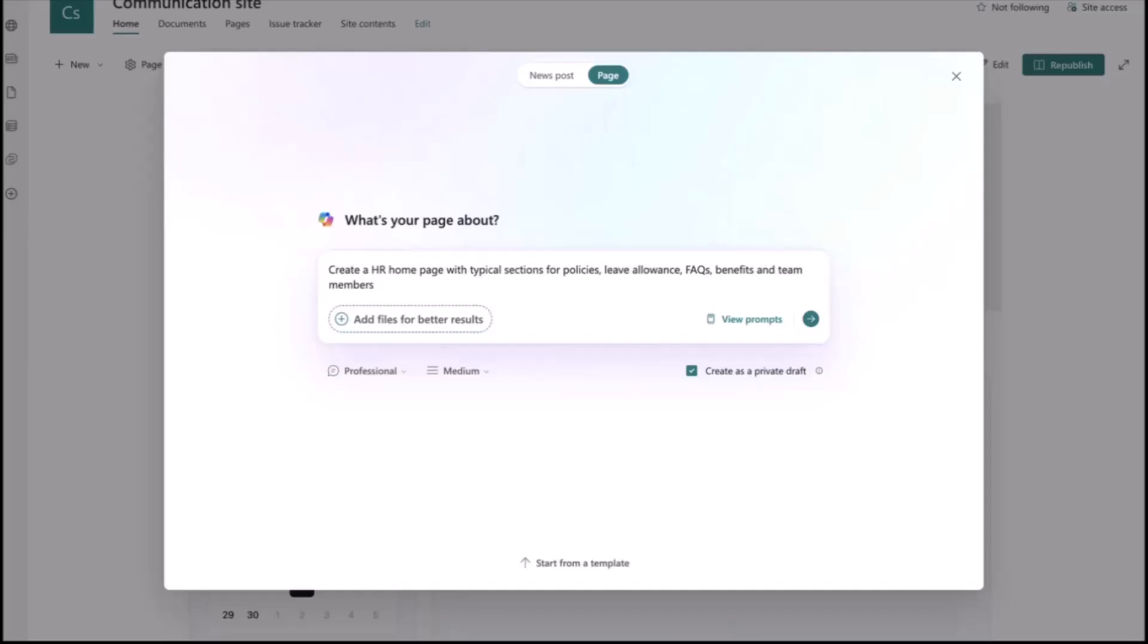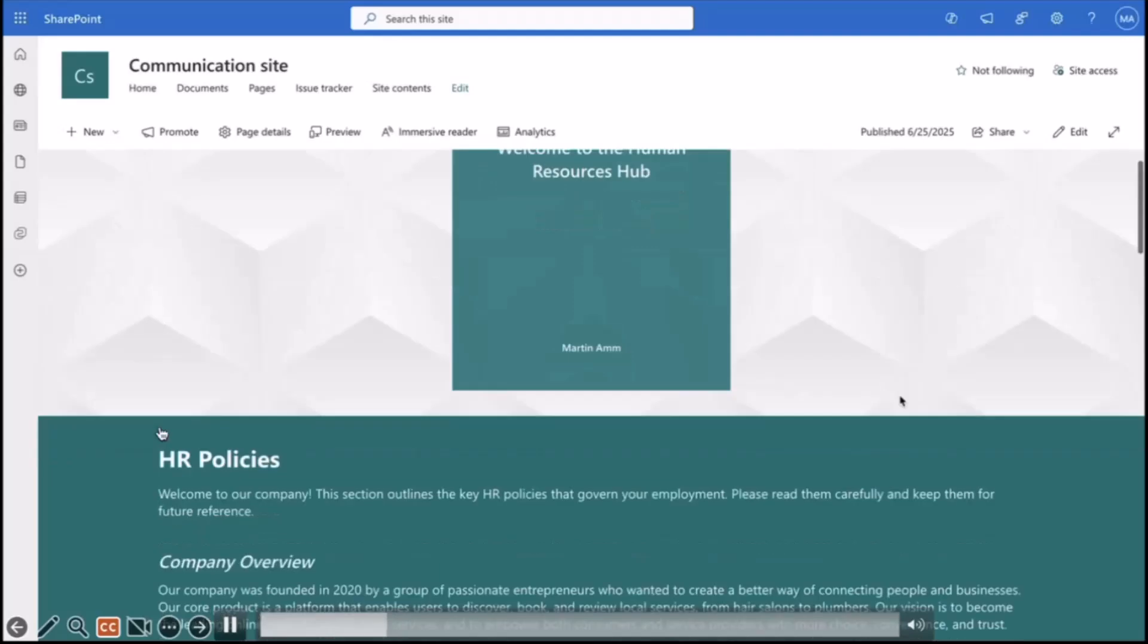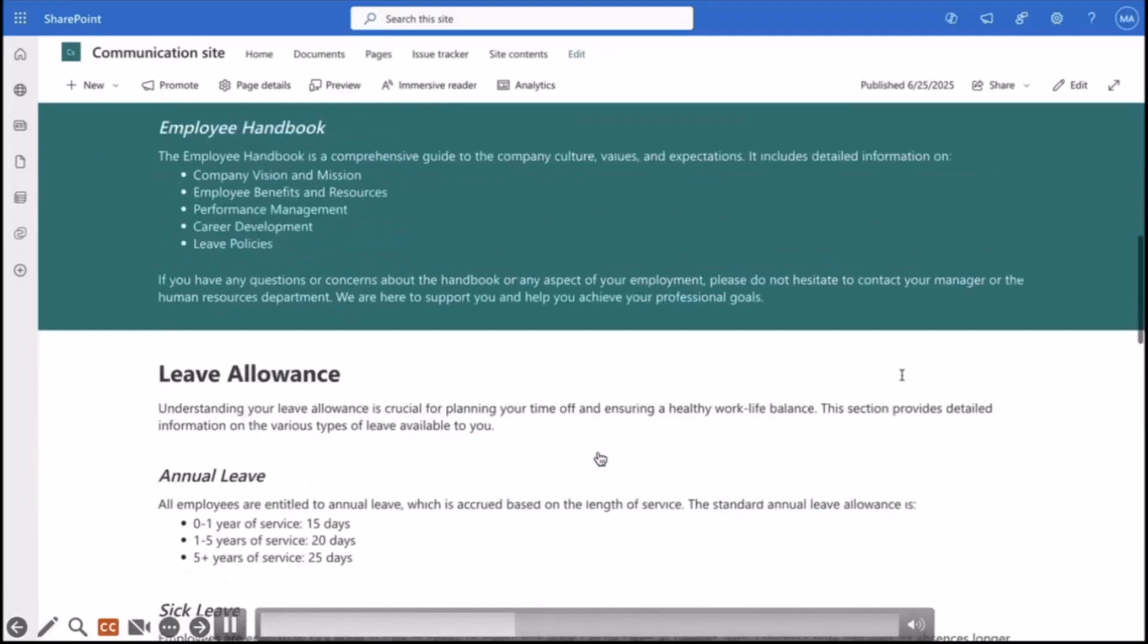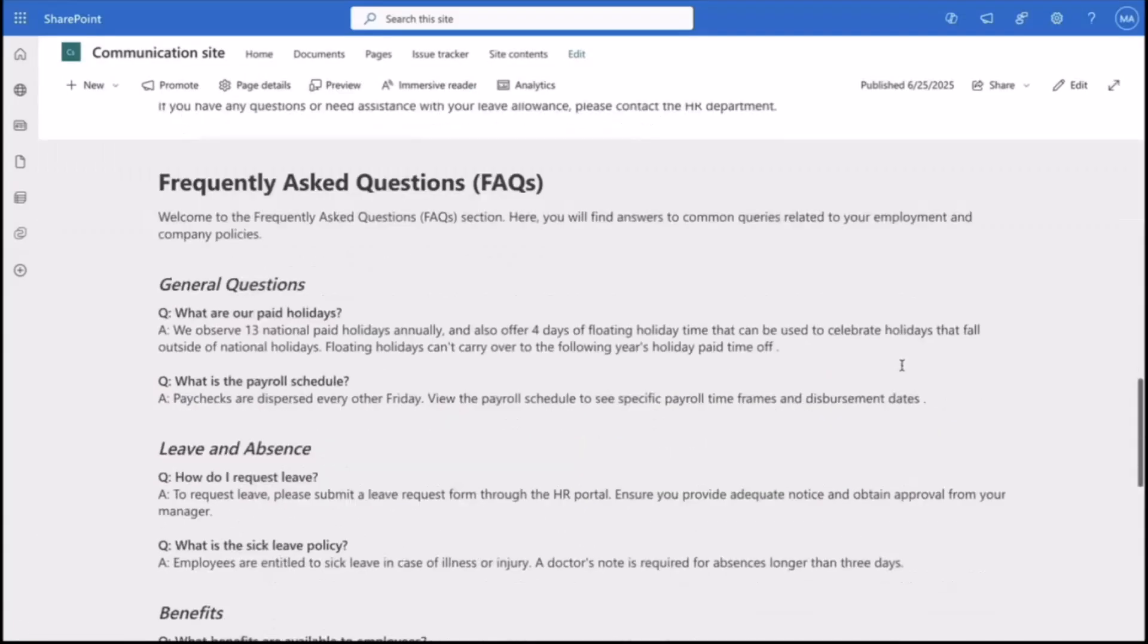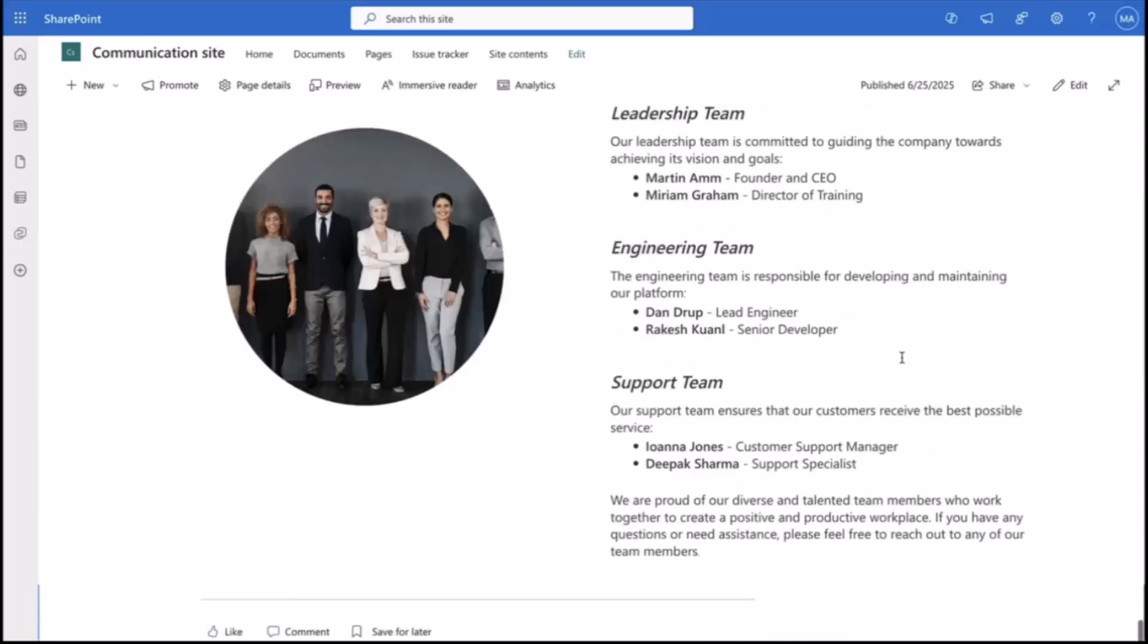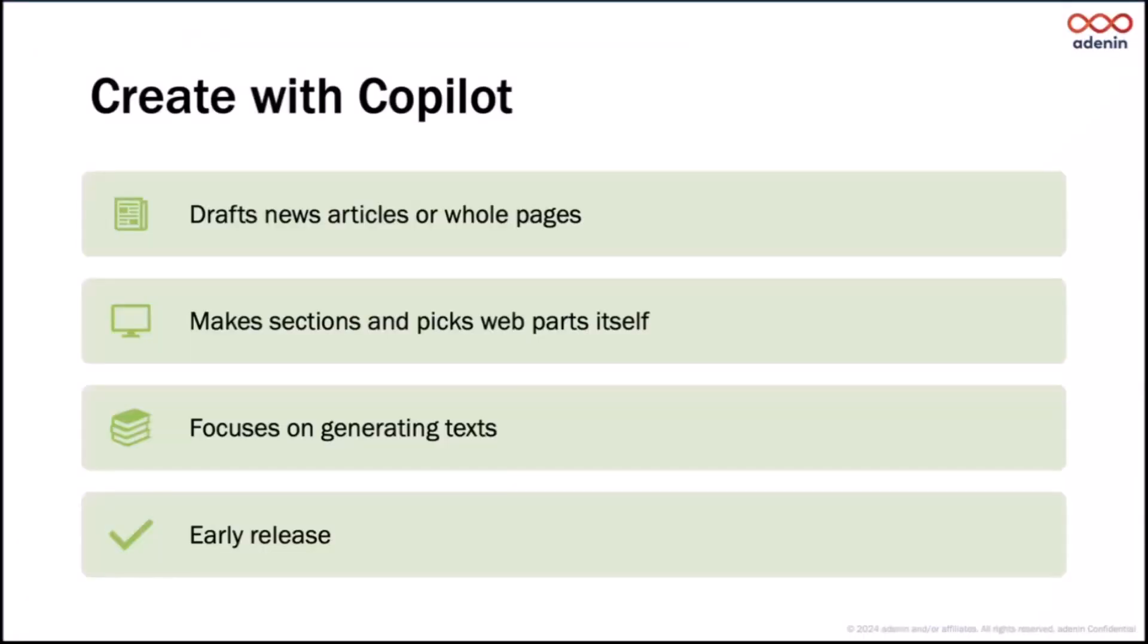The more often you try, the different the results are. It makes different sections, picks the correct web parts, and suggests good copy that fits your request. Basically, in a nutshell, it's focused on generating text and it's just a great tool to easily get a new SharePoint page ready specific to your use case.